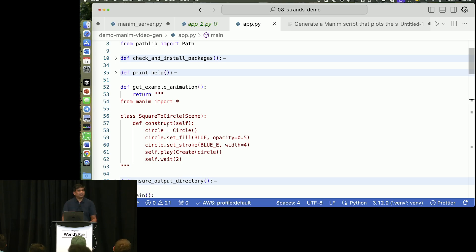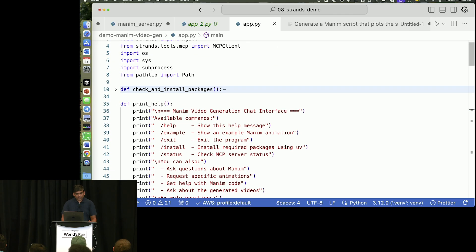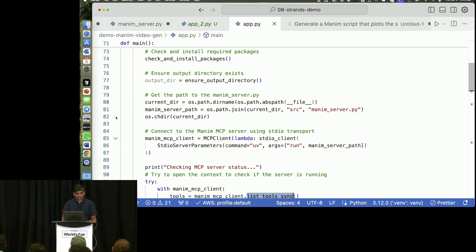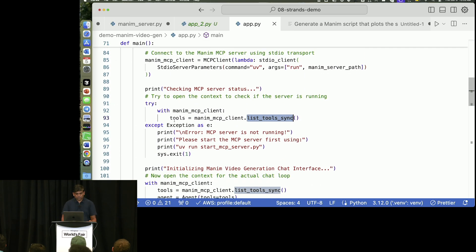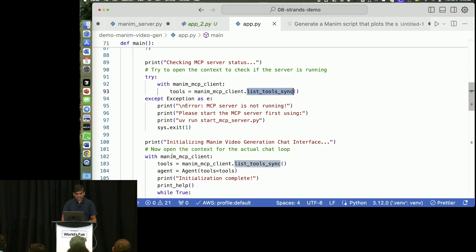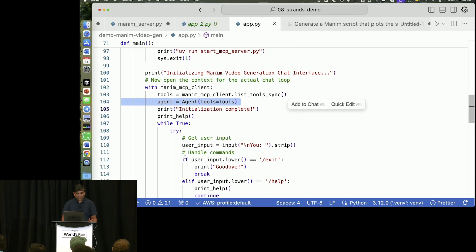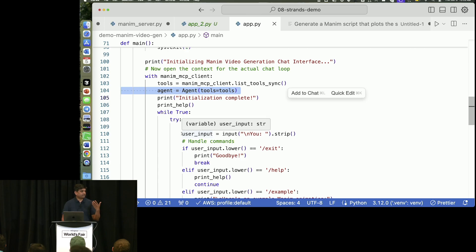I'm just giving one example of how to create and construct using Manim. That's all. You can think of it like one-shot prompting. But as far as the agent is concerned, it's just one line of code. We just list the tools, and then here, we are just calling the agent. That's all.